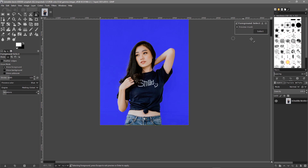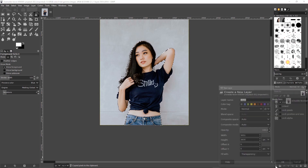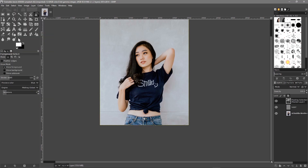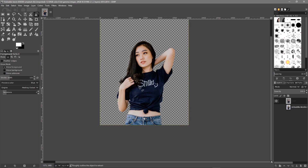All that background is going to get removed. Then click the Select button here, and that will make a selection. Then we can press Ctrl+C to copy that selection, create a new layer here, and make it transparent — click OK. Then we can do Ctrl+V or Edit > Paste. We'll paste that selection and then we need to anchor this floating layer down, so we need to click the green anchor. Then we can remove the background — hide this bottom image — and then we'll have the selection.